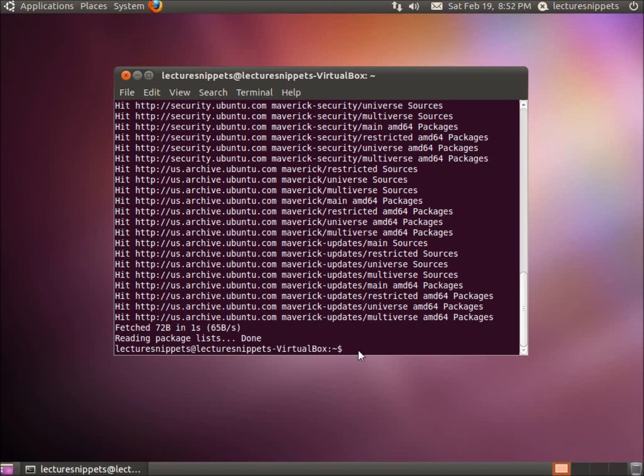So this is back to the command prompt now. So now my computer knows some of the newer software that I need to install.